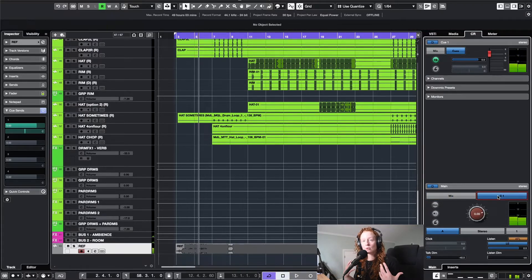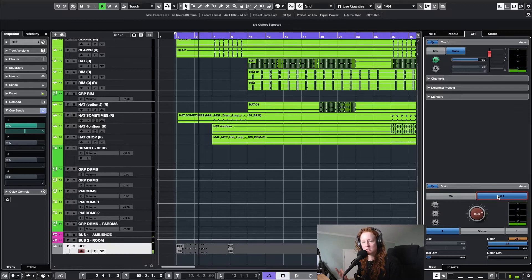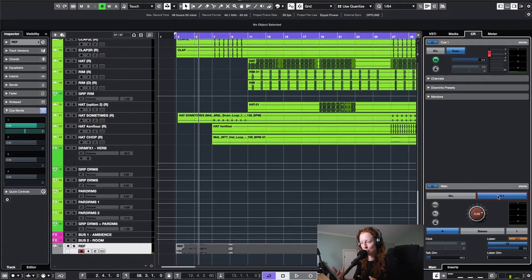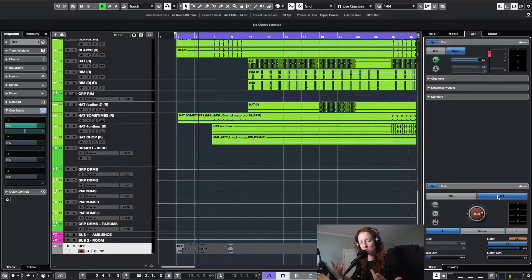So now, just with the touch of a button, you can go back and forth between your reference track and what you have going on in real time in your project.